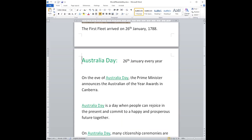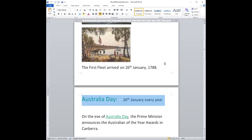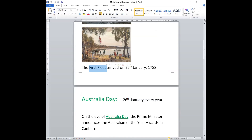Remember, Australia Day is the 26th of January every year. It's a holiday and it celebrates the arrival of the First Fleet on the 26th of January 1788.